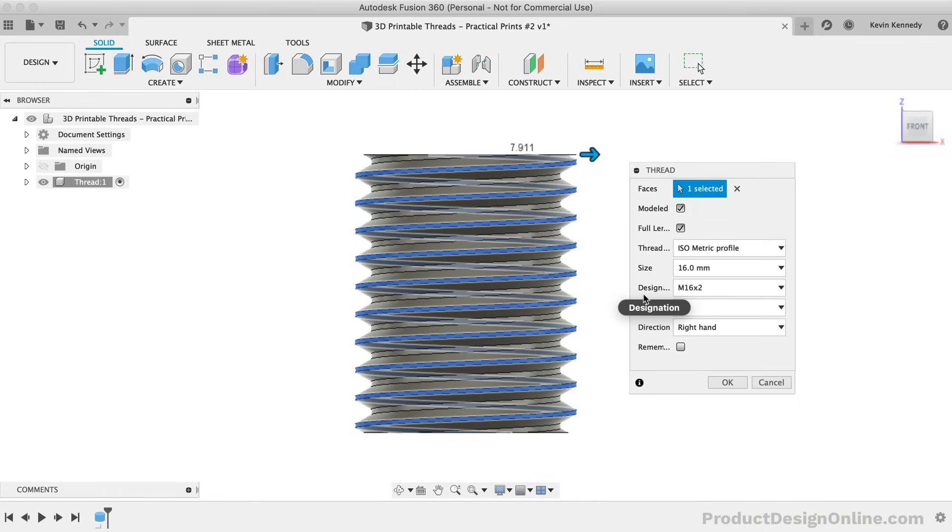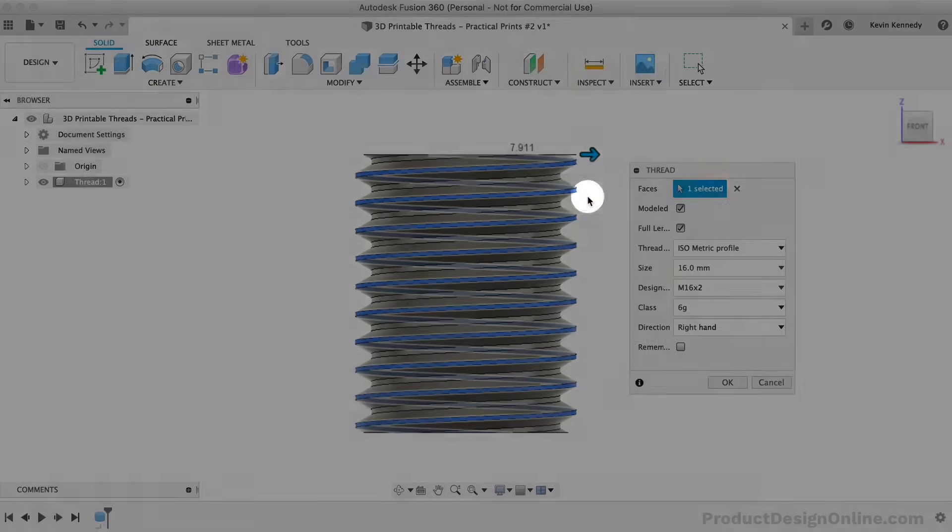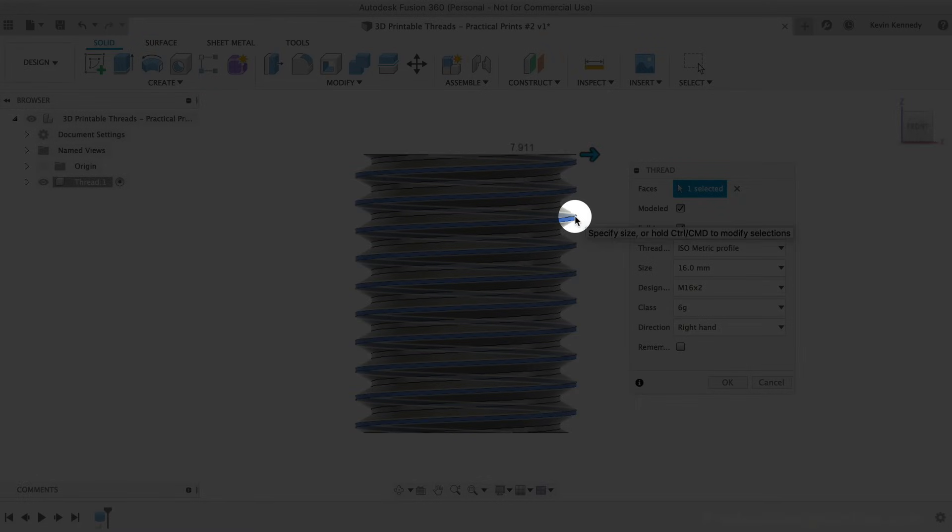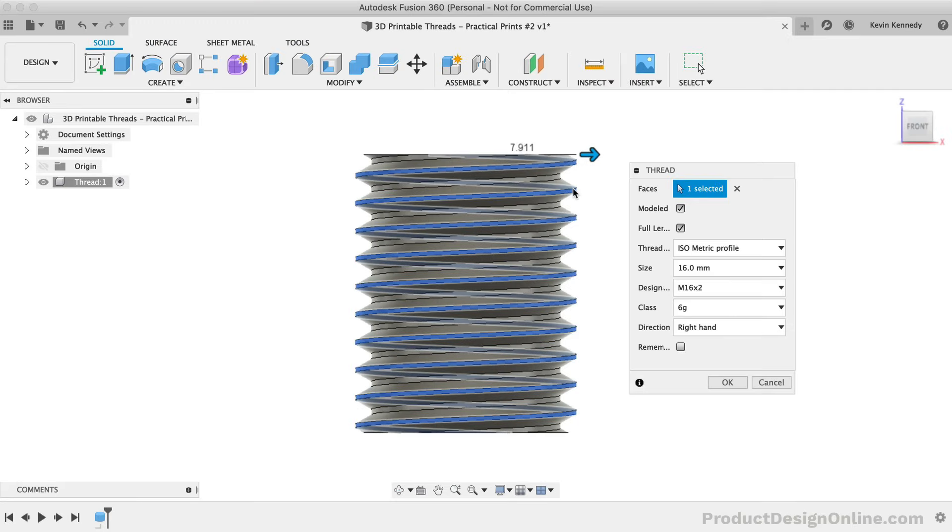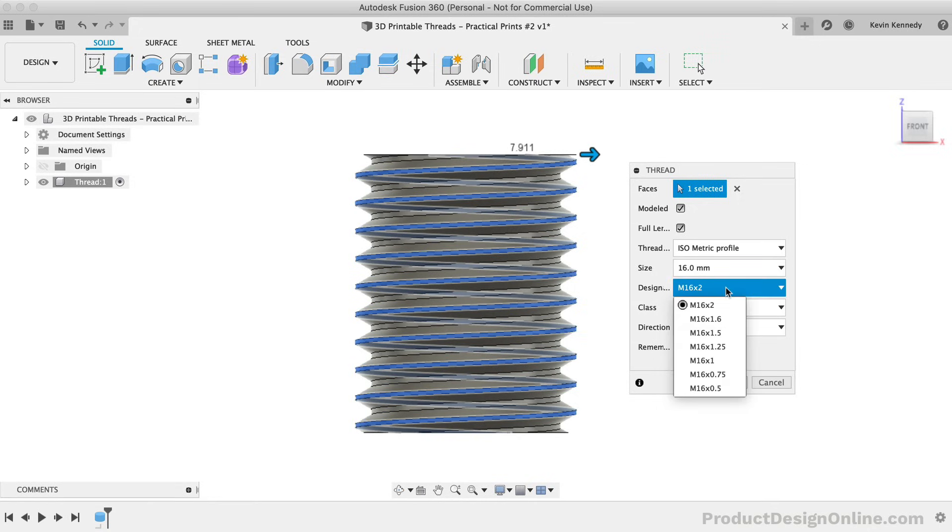With the designation option, you can also define the pitch of the thread. The pitch of a thread is the distance from one crest to the next crest. Right now, the pitch is currently set to 2mm because the designation is set to M16x2. Watch what happens to the pitch of the threads in the model as I change this to a lower pitch.